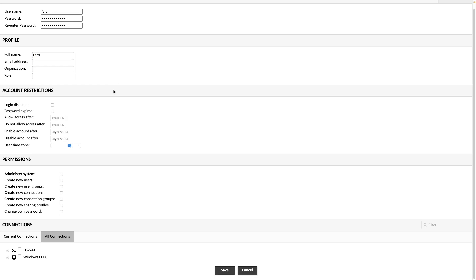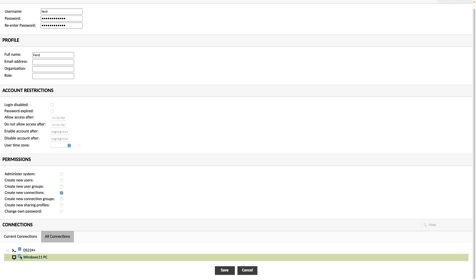I'll then give the account permission to create new connections, as well as give it access to the DS-224 Plus SSH and Windows 11 PC RDP connections.